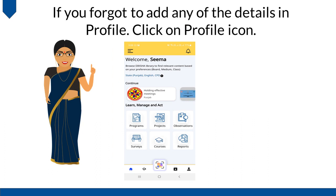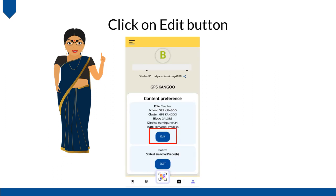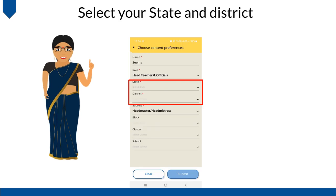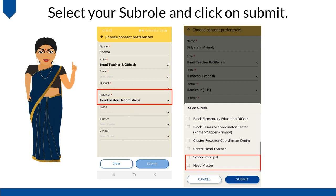If you forgot to add any of the details in your profile, click on the Profile icon. Click on the Edit button. Click on Role and select Head Teacher and Officials. Select your state and district. Select Board from the drop-down and click on Save.